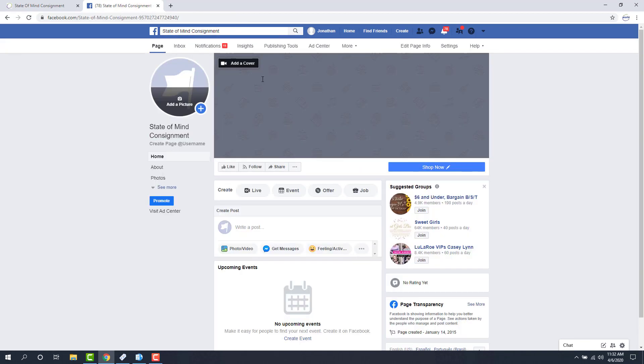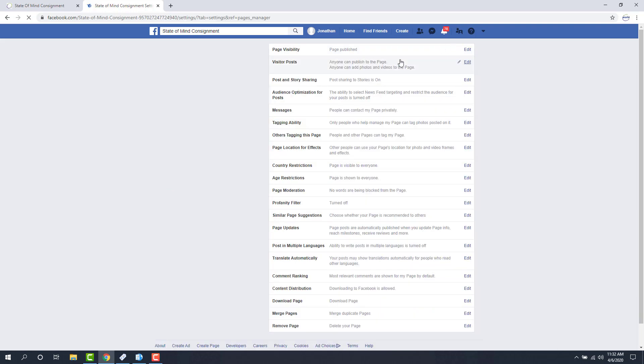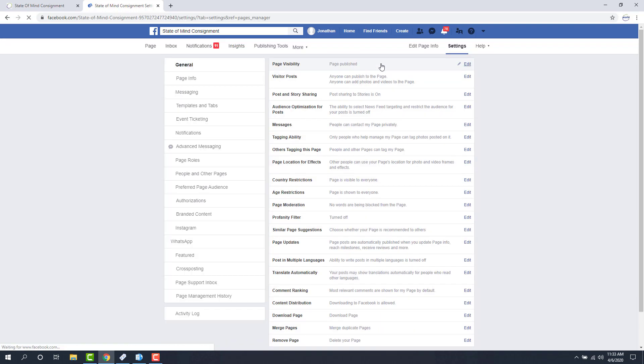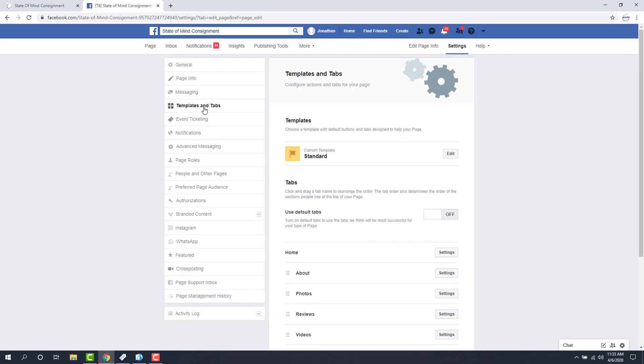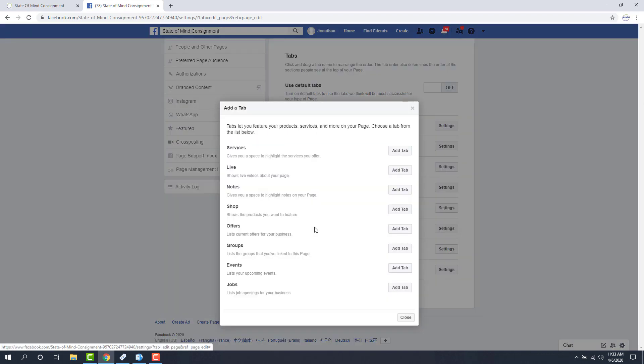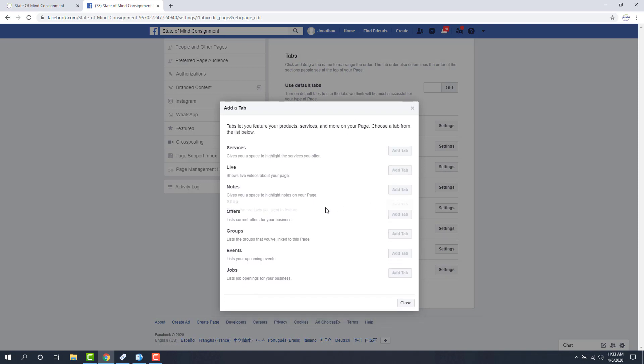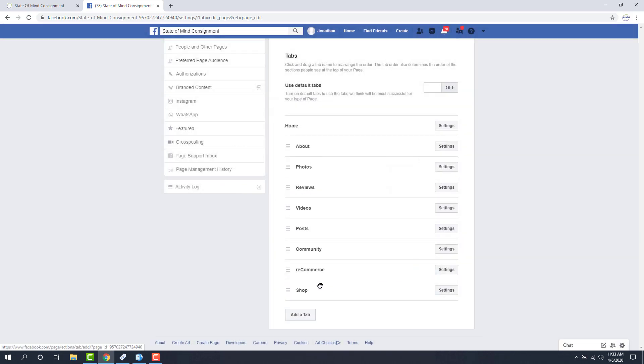You'll notice that once you're signed in, you'll have access to the admin panel immediately. So the next thing we want to do is go to settings at the top right, then templates and tabs, which is in the left menu. Now we're going to add a tab, and the one we're interested in is the shop tab. So I'm going to click add tab and then close.